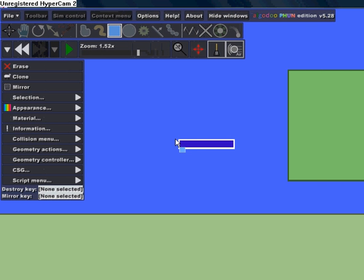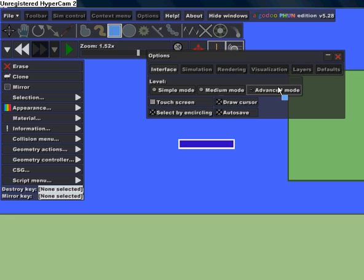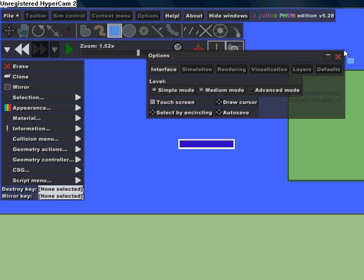Before you start doing anything, go to Options, and under Interface, make sure that Advanced Mode is selected. Because if you don't do that, it won't work.